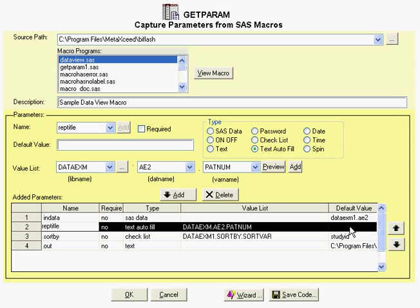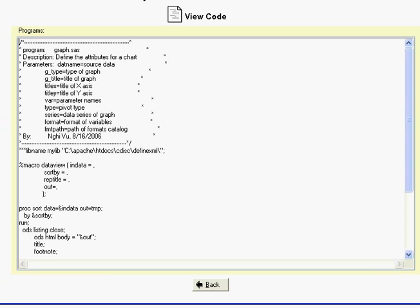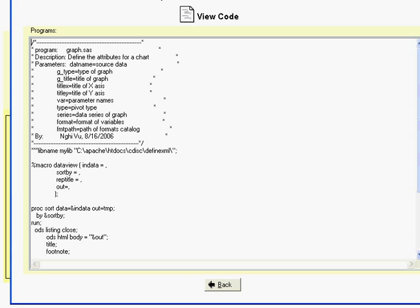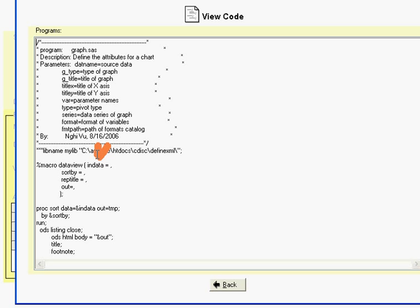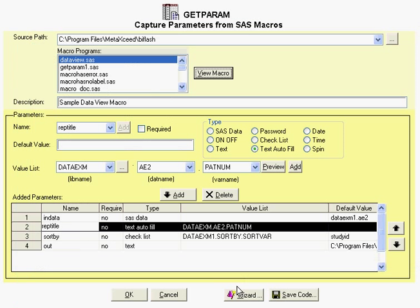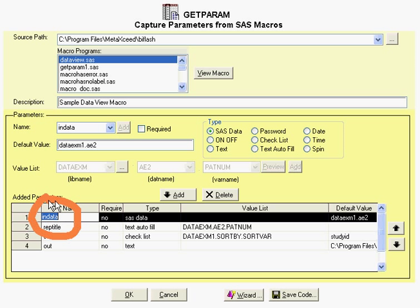This is on the SAS server. You have a particular macro here. You can actually view the macro, and in this example, you can see that this macro has an indata parameter, a sort by parameter, a report title, and out. Those are the named parameters. In order to assign the user the capability of selecting it, the indata parameter here is a predefined type of SAS data.